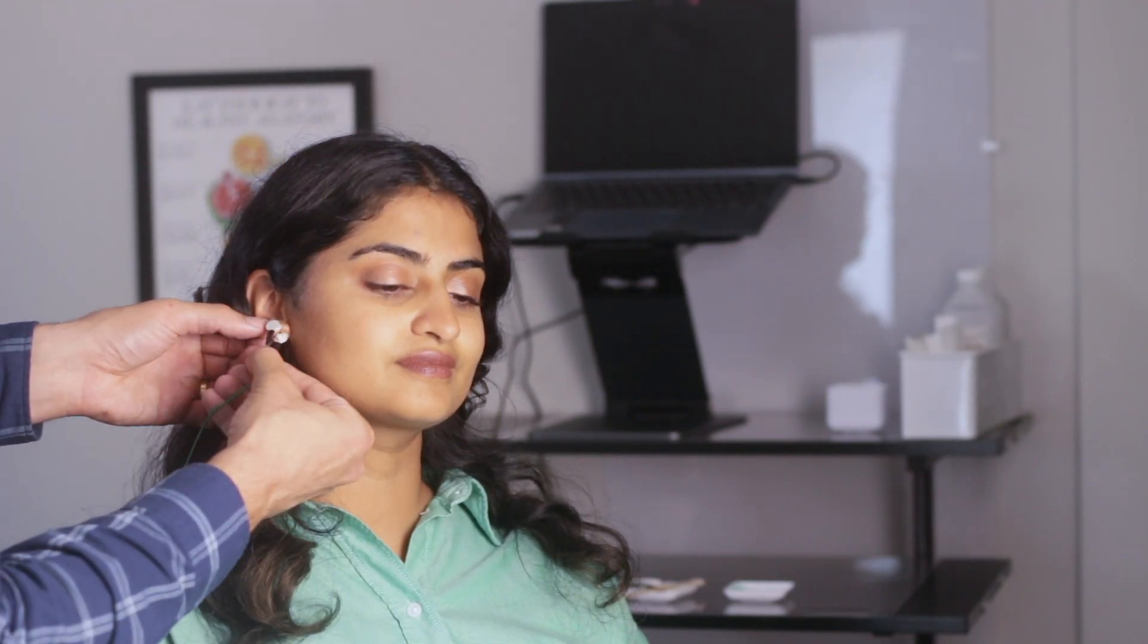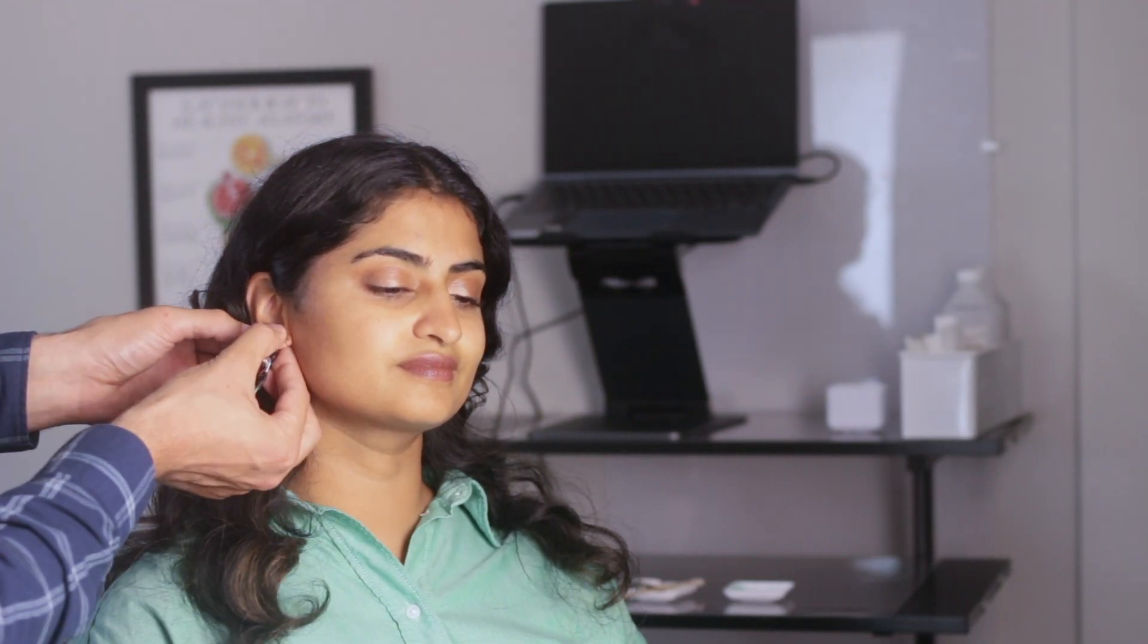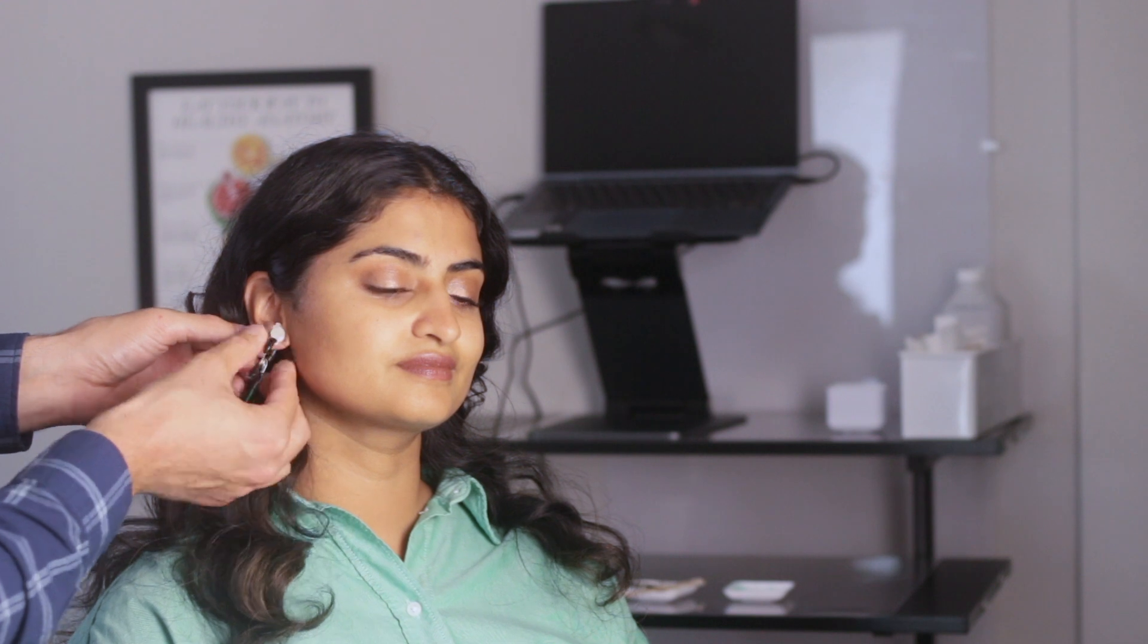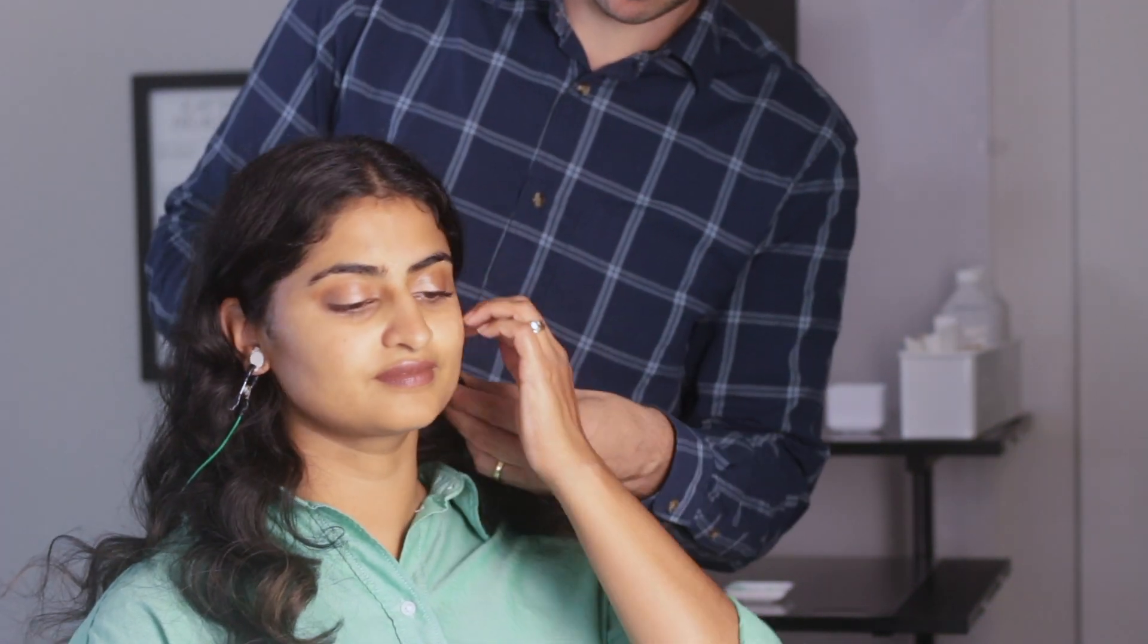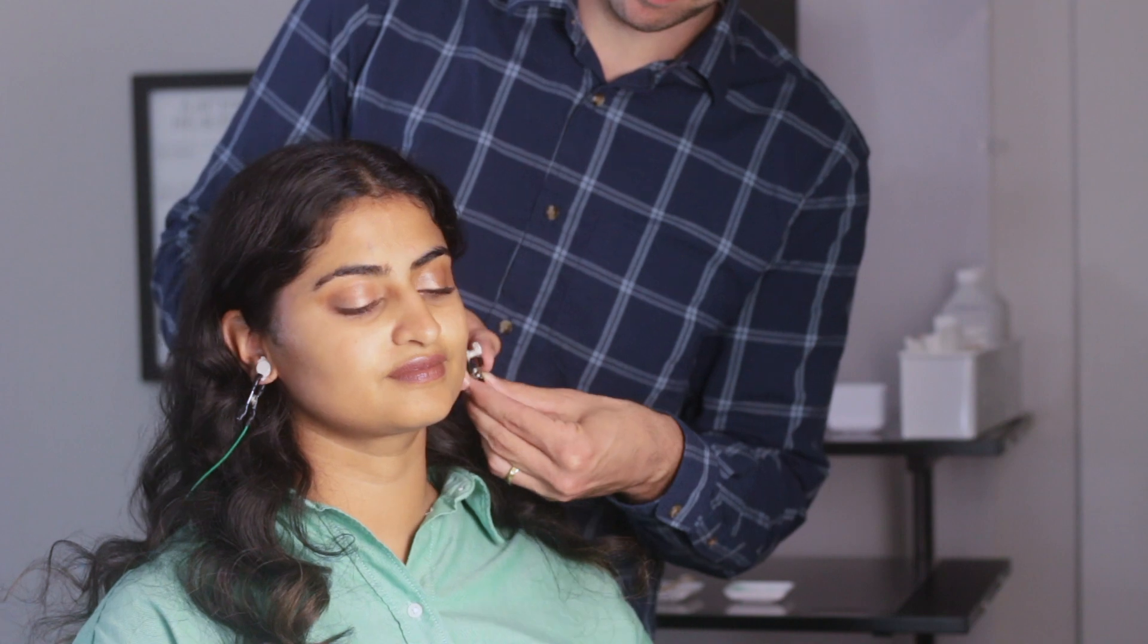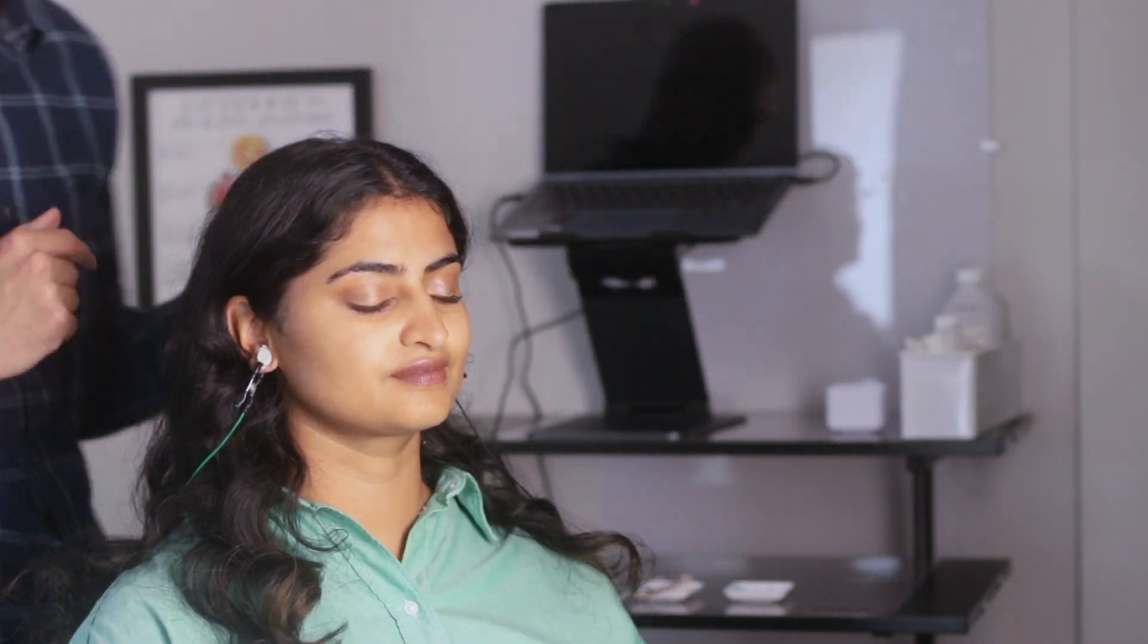After your ear lobes are cleaned by your provider with the gel, a conductive paste will be applied to a pair of grounding ear sensors that will be gently attached to your ears. They will feel like clip-on earrings and should be comfortable.